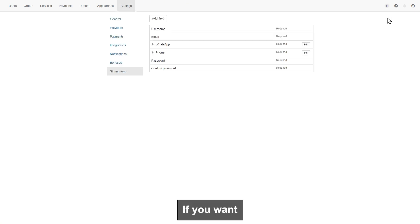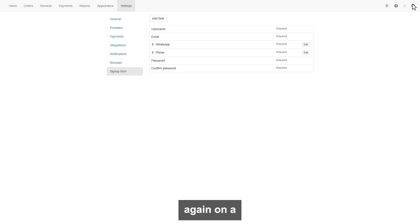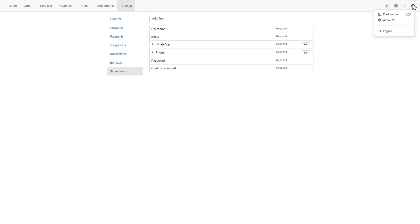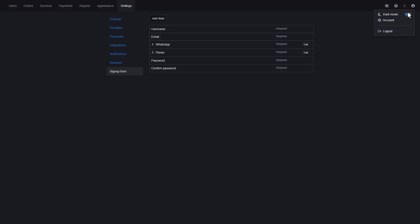If you want to change the panel color to dark mode, simply click again on account icon, and here the option to enable the dark mode. Also can disable to switch again to light mode.